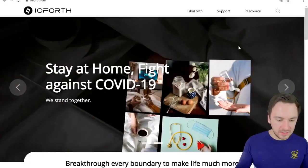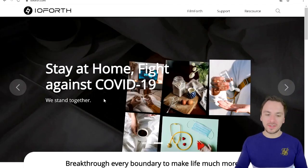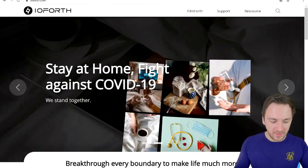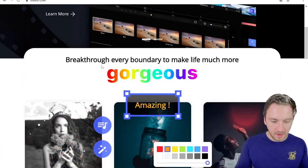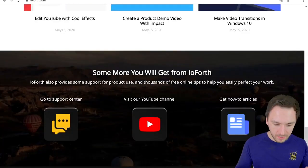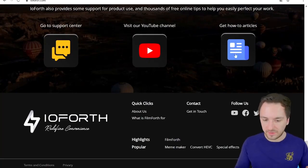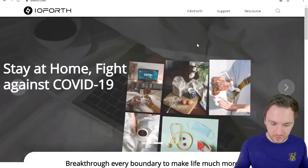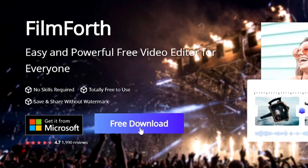As you can see right now, this is the website where you will land if you click on the first link down in the description. It's very simple. Right here you can read a little bit more about the product and the video editor itself. At the very bottom you can also see the support center — they have a YouTube channel and how-to articles. Right here at the top we're going to click on Filmforth, and then it says 'get it from Microsoft' or you can click on 'free download.'